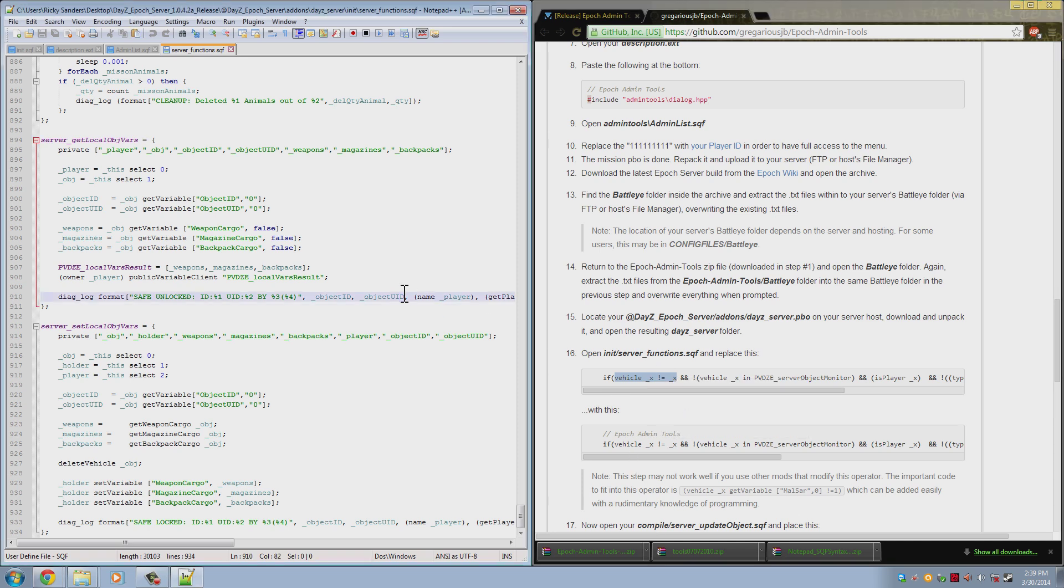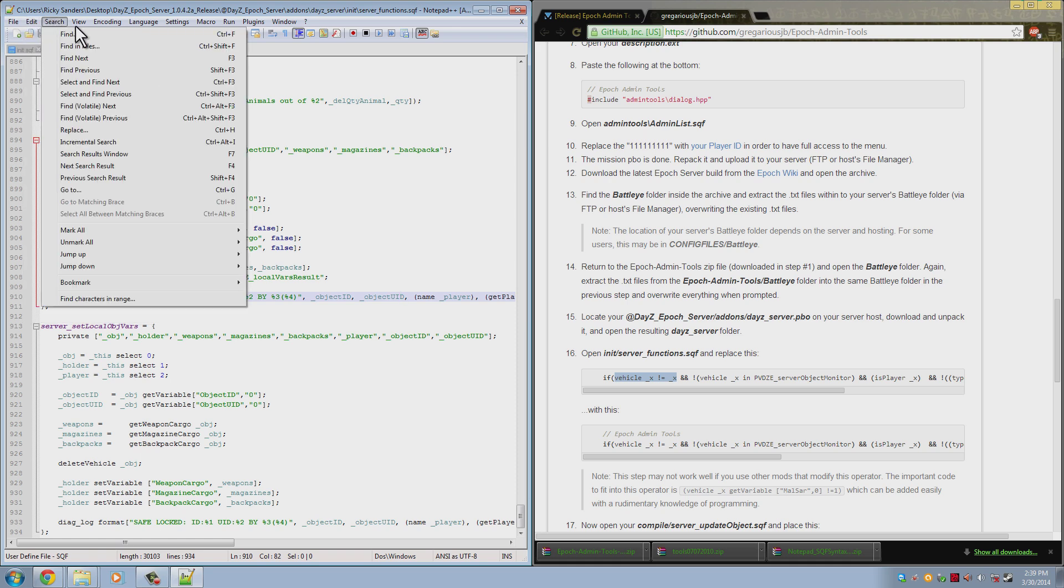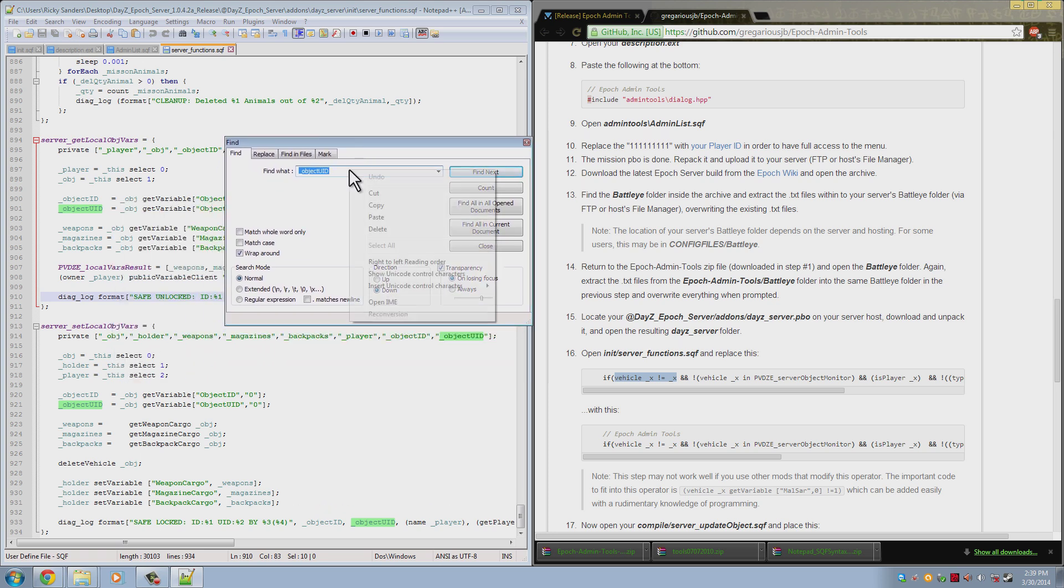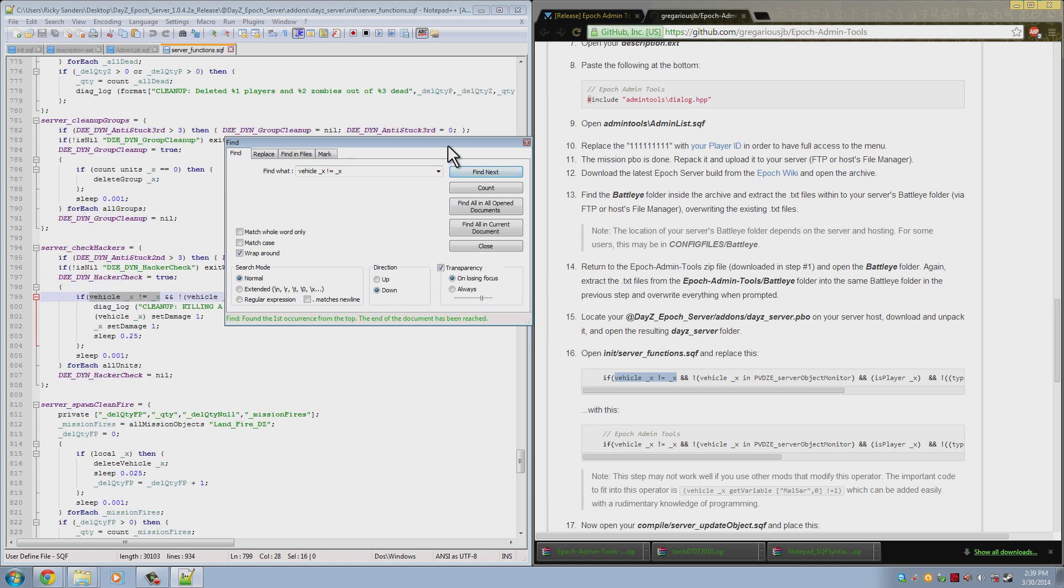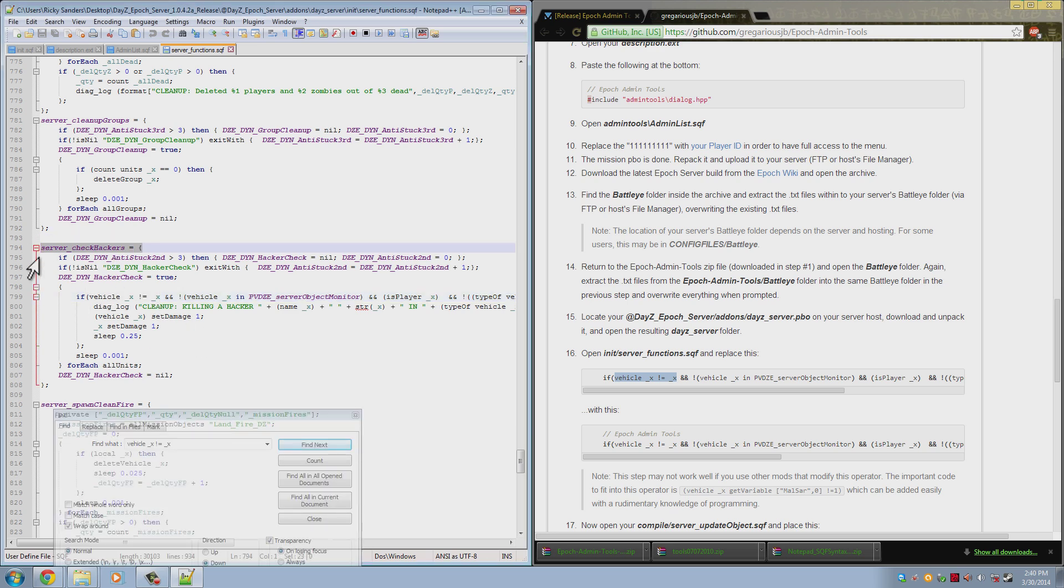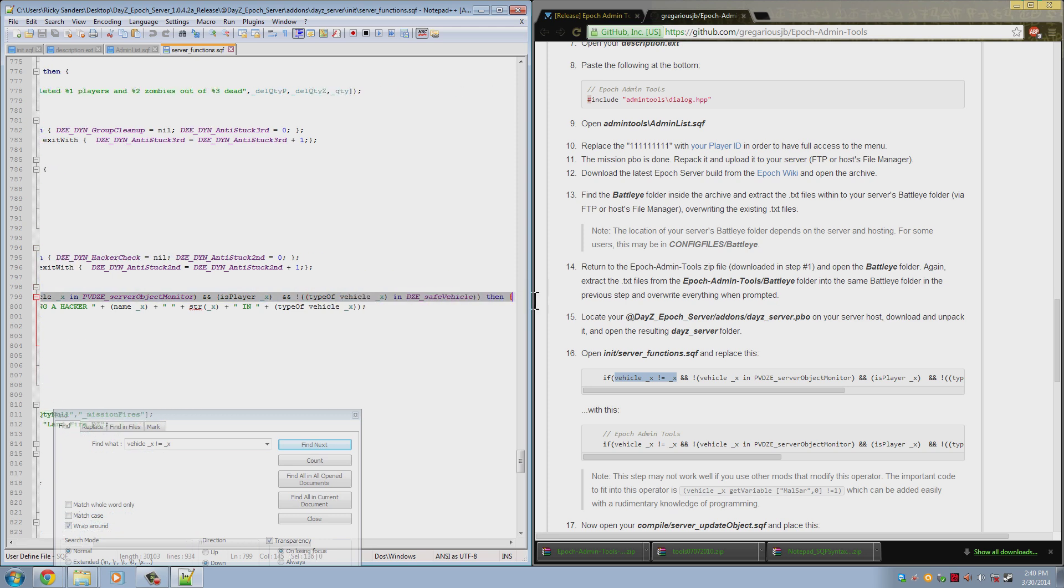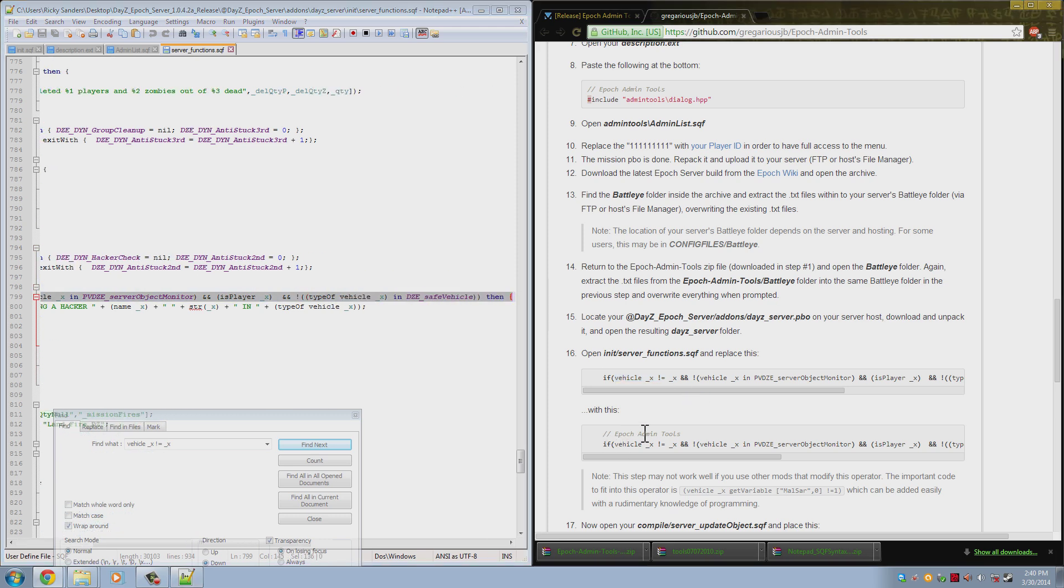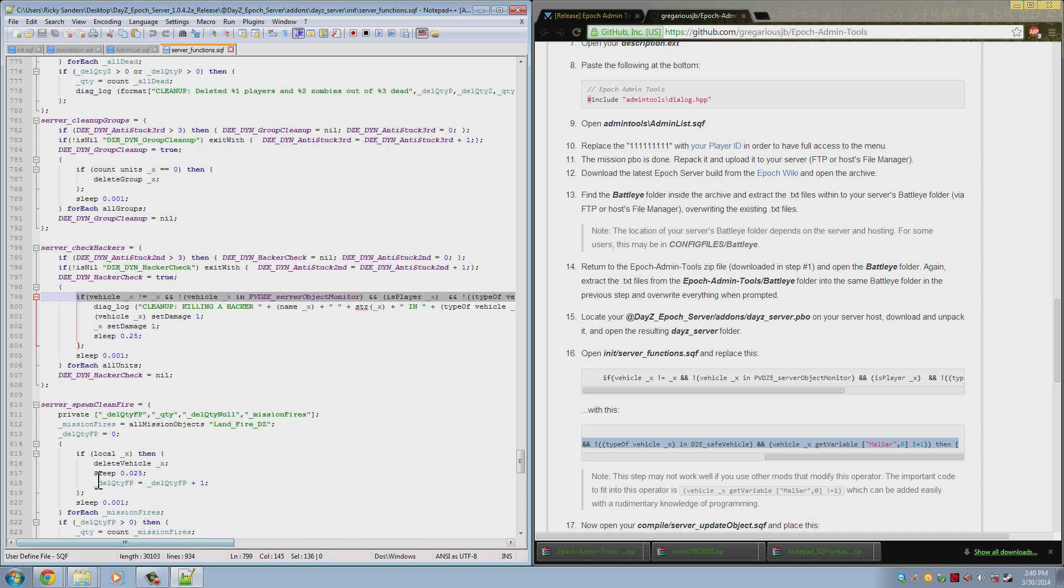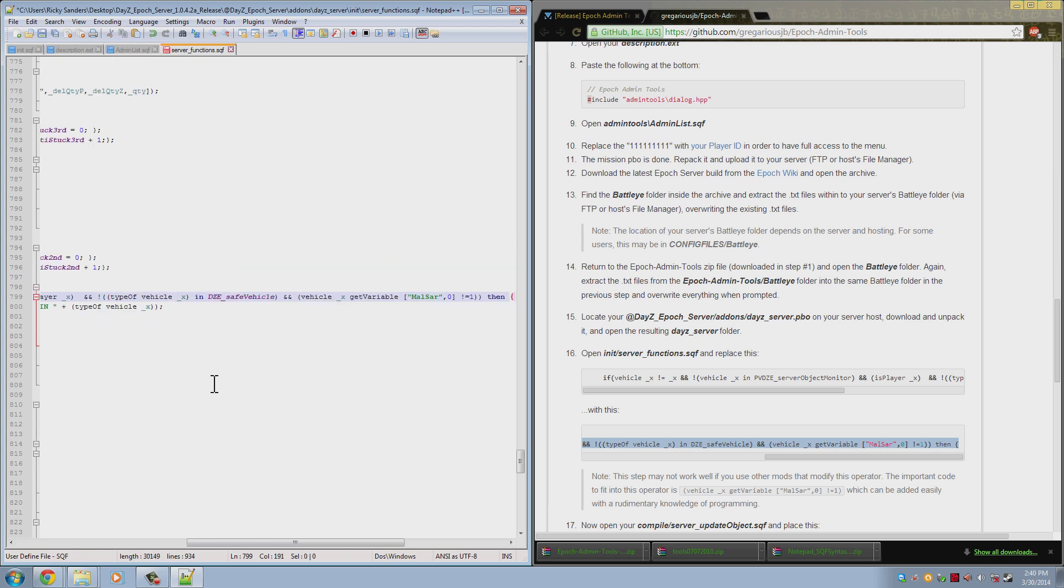And then you want to search and find. You paste what we copied from here to here and you find next. When you find next, you should see this here. It will be the check for hackers function and you will see killing a hacker somewhere in it. So then what you do is you find this line, which is right here, and you want to replace it with this one down here, the entire line. So as you can see, we are all the way at the end of that one line, there is nothing left. And then we just delete that and paste the new line.